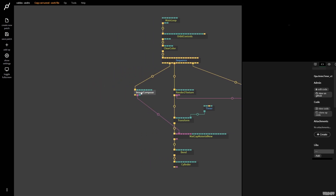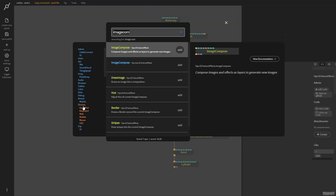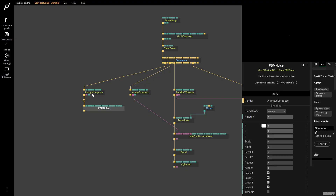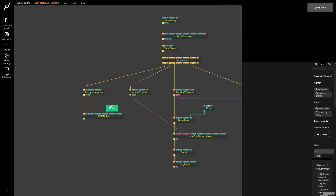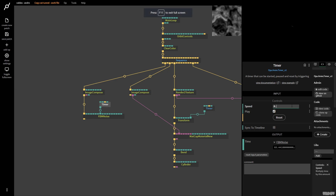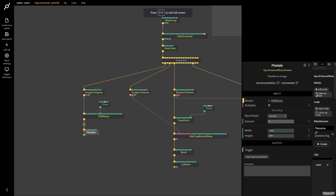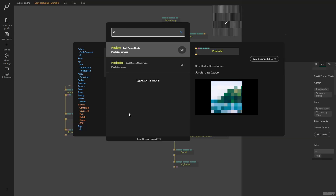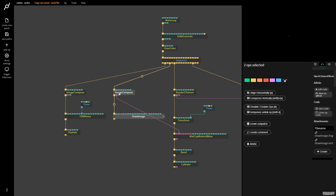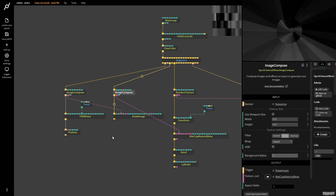We're going to get rid of this and build one or two layers. I'm going to grab an Image Compose, put it on 512 by 512, pull this out, and grab the FBM Noise op. I need another timer — Control C, Control V — and I'll plug it into Anim for animation. This is far too fast, so I'll put the speed on 0.6 so it's just moving subtly. I want to create some blocks, so I grab the Pixelate op with the magic number 32, then I put it on 4. I pull this out, grab a Drawer Image to build a material, and plug the image in and apply it as a material.